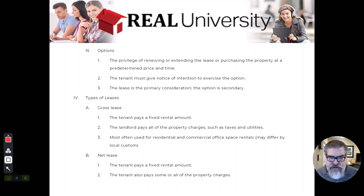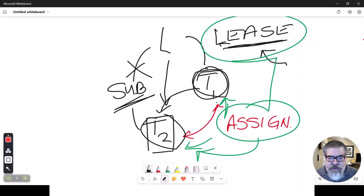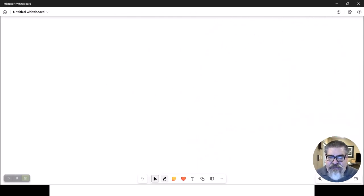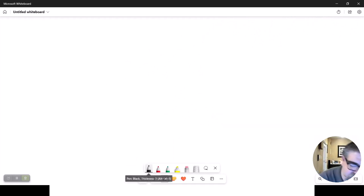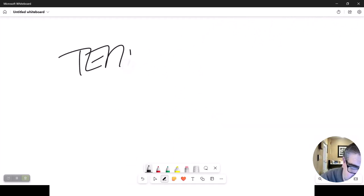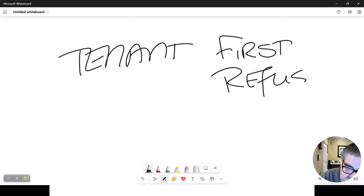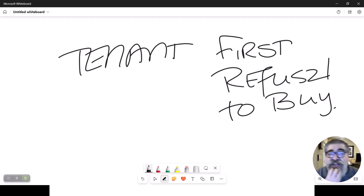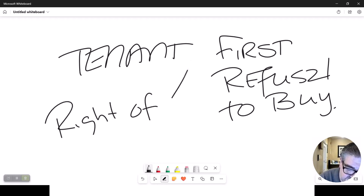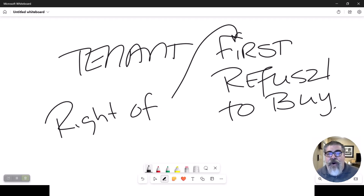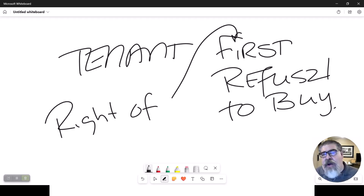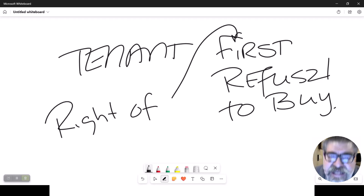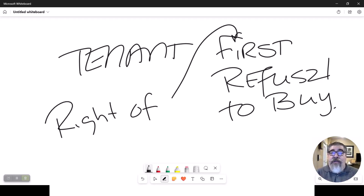Let's talk about this other one. There's another thing called the first right option, and you will see this a lot. The first right option says that the tenant has the first refusal to buy. Sometimes you hear this called the right of first refusal. What that is saying is if the landlord decides to sell that building, he first would have to go to the tenant because the tenant gets the first right to refuse the purchase, or the other way of looking at it is he gets the first chance to buy it.